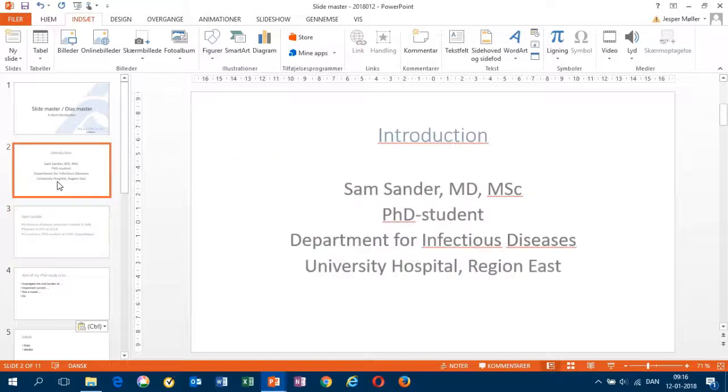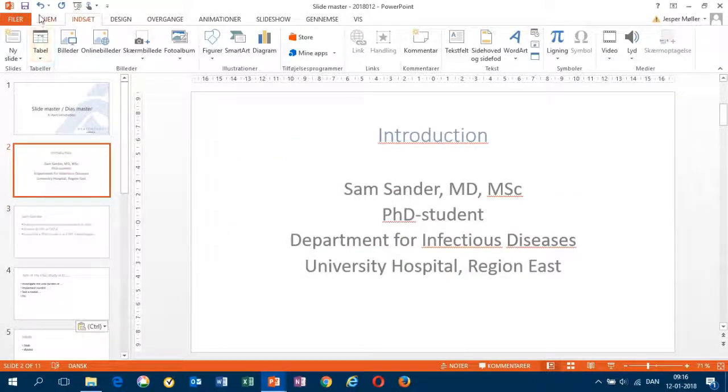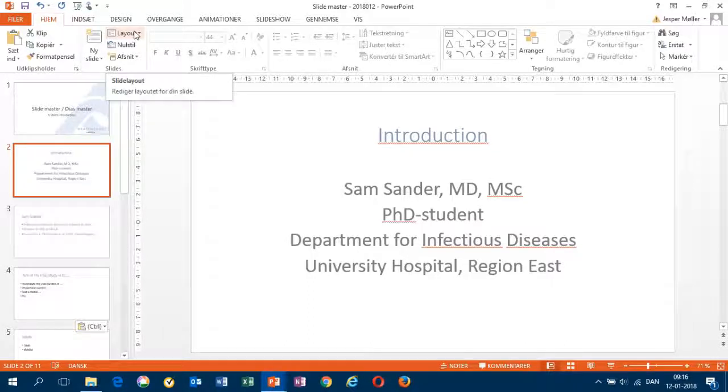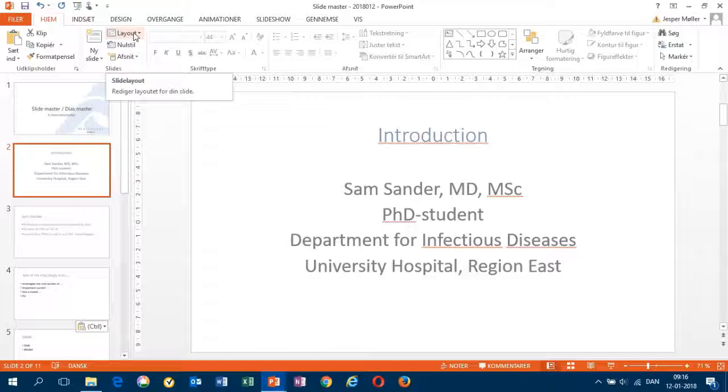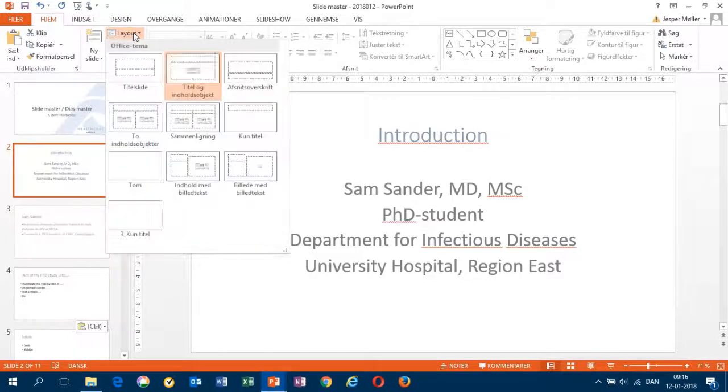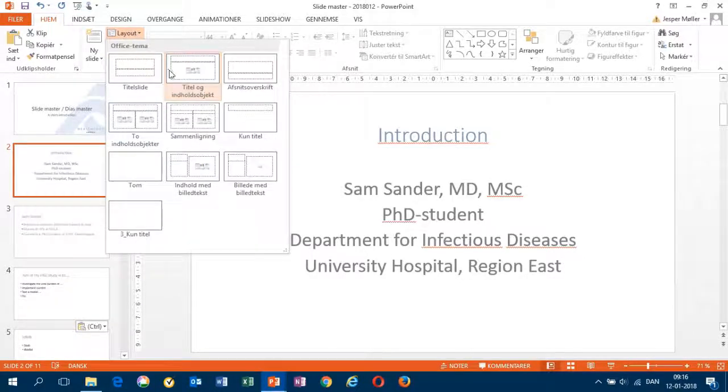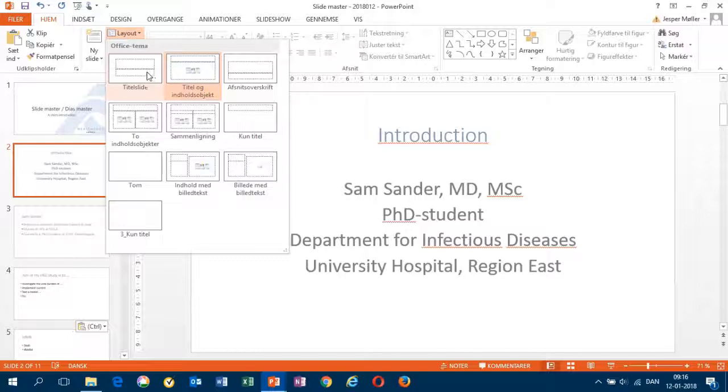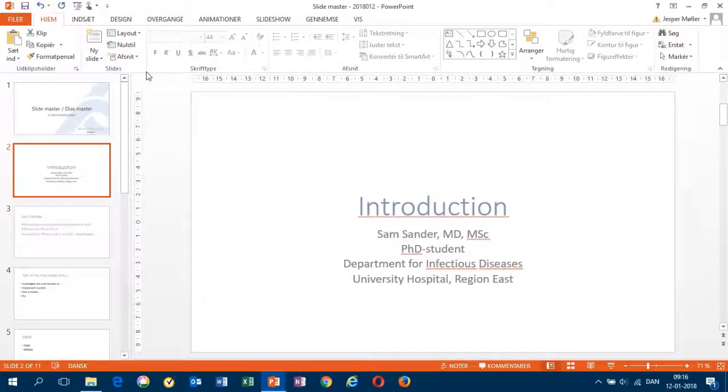Let's take a look at the three slides one by one. I can actually go to layout and see which kind of layout did Sam use. I used title content object instead of a title slide. If I push this one, it will look like this.